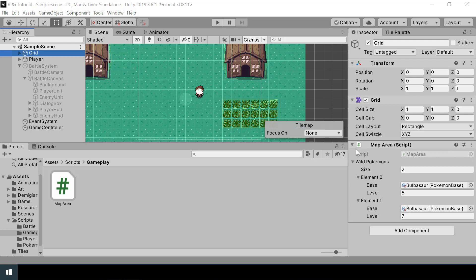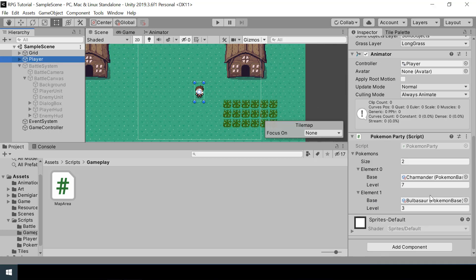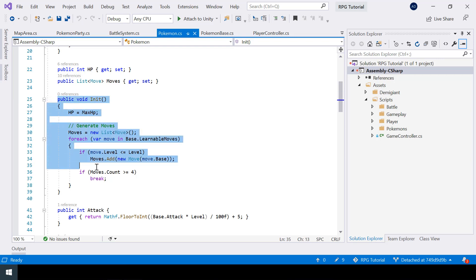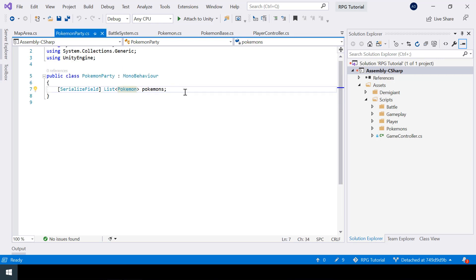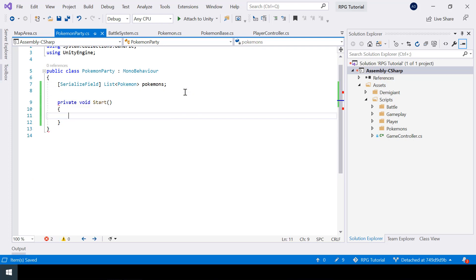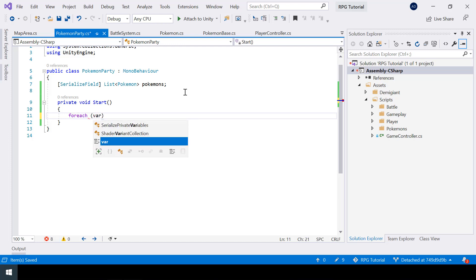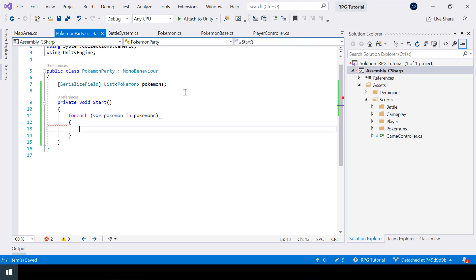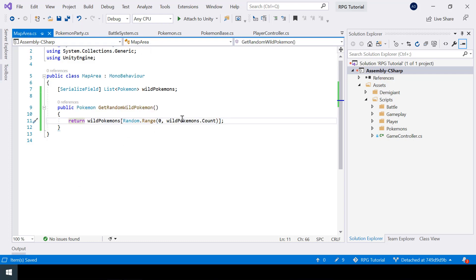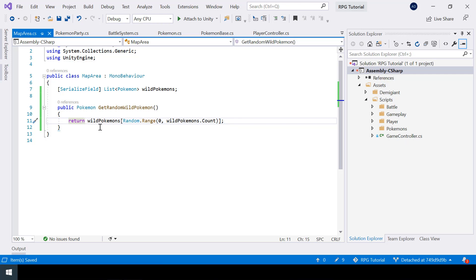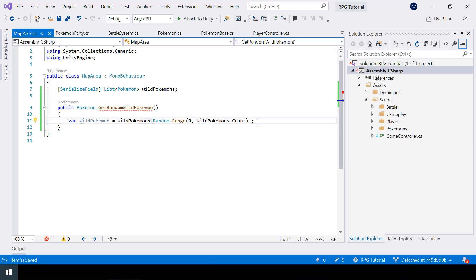Even though we're creating the pokemon from MapArea and the player party, we are not calling the function to initialize them. Inside PokemonParty's Start function, I'll loop through all the pokemon and initialize each one. For wild pokemon, we just have to initialize them inside the GetRandomWildPokemon function since they are only relevant in the battle. I'll store the result in a variable, then initialize it before actually returning it.